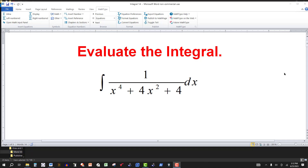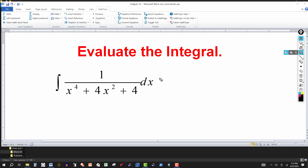In this video we want to evaluate the trig integral given here. If you want to give it a try, go ahead and pause the video and I'll be right back.